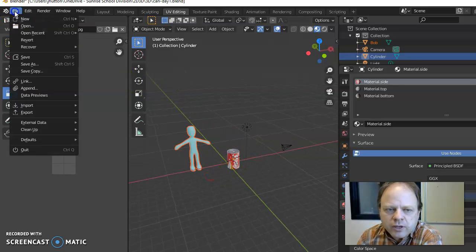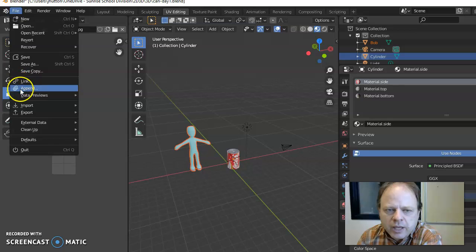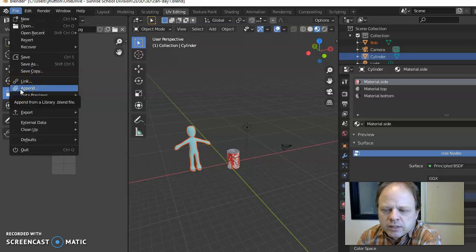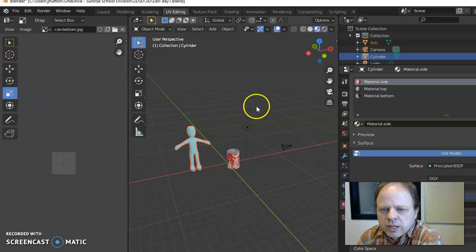So that is file append, go into objects and find the stuff, the parts you want to bring in and that should work.